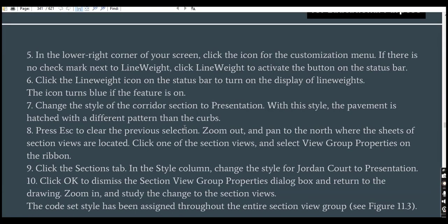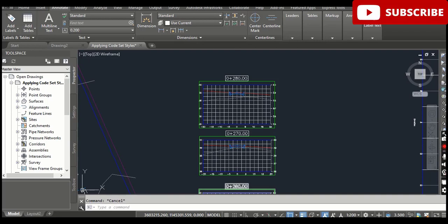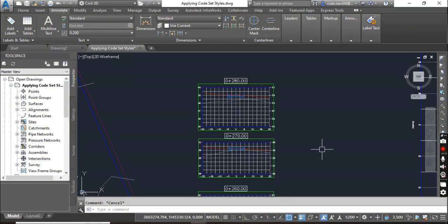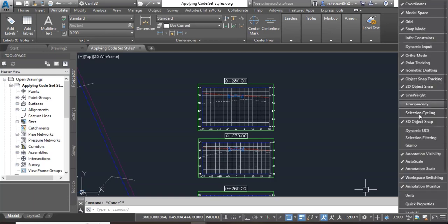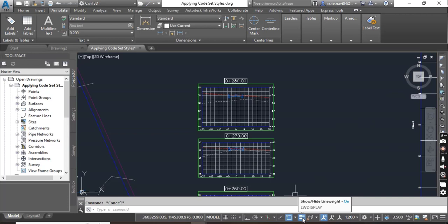Step number five: in the lower right corner of your screen, click the icon for the customization menu. If there is no check mark next to Line Weight, click Line Weight to activate the button on the status bar. You can see three dotted lines — when you click on them you will see many options which you can turn on and off. We are looking for Line Weight. If it is off, you can turn it on and it will show on the status bar.